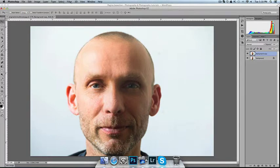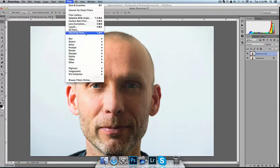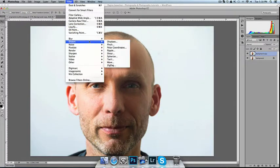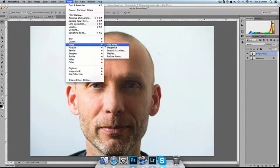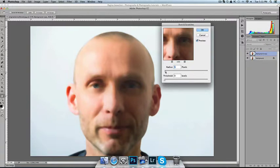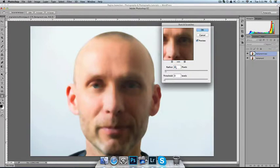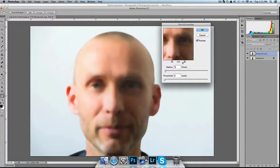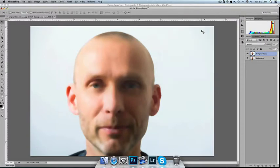Now I'm going to put a filter on it by going for the noise, dust and scratches. I'm going for a radius of 5 pixels. 6 or 7 makes the filter a bit too blurry, so 5 is OK. Press OK.